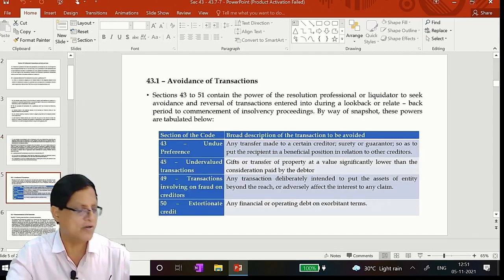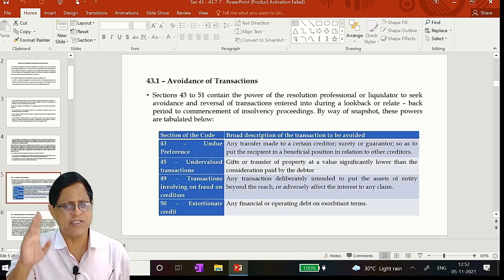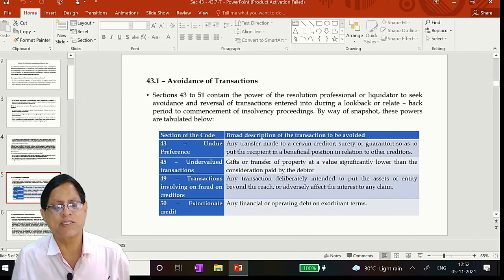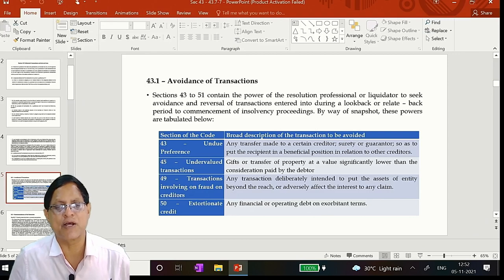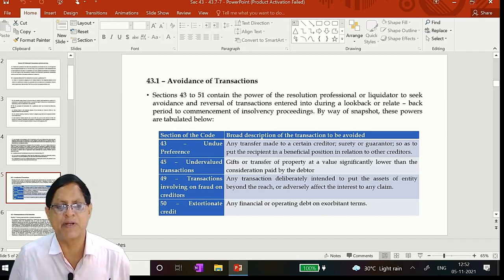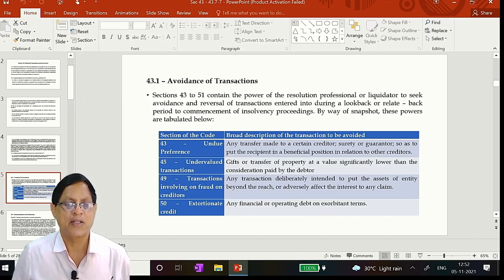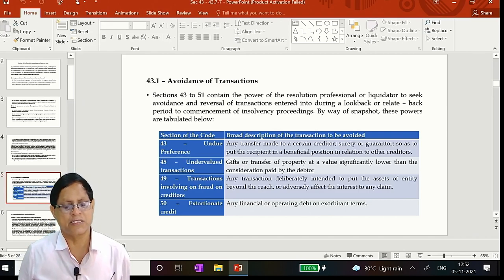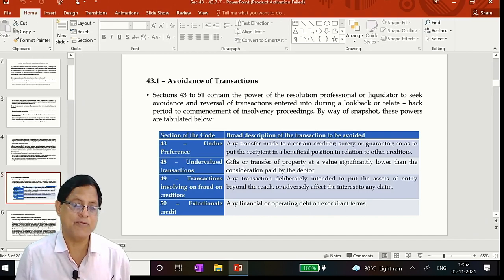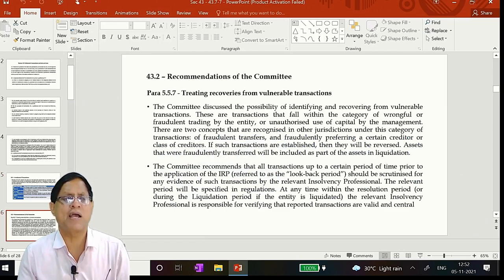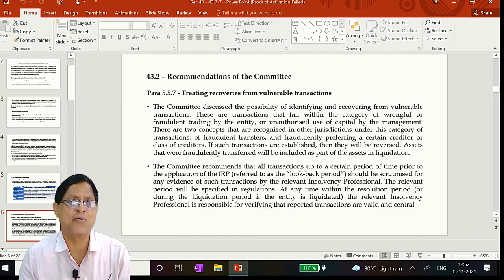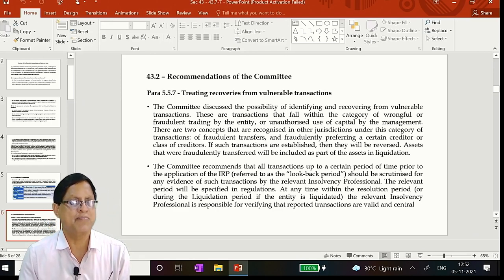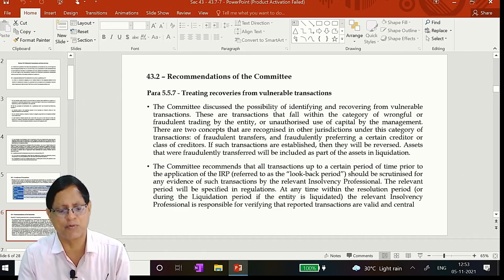So the summary I have already explained in the previous one once again. This is common provisions for all these things. 43, 45 is attracted. So one is a preferential transfer, then is undervalued transfer. Gifts or transfer of property at a value significantly lower than the consideration paid by the debtor. Any transaction deliberately intended to put the assets of the entity beyond the reach, that is 49. Fraud adversely affect the interest to any claim which will not come under this time limit. The fraudulent transactions have no limit of time, but they have to be established beyond all reasonable doubts.